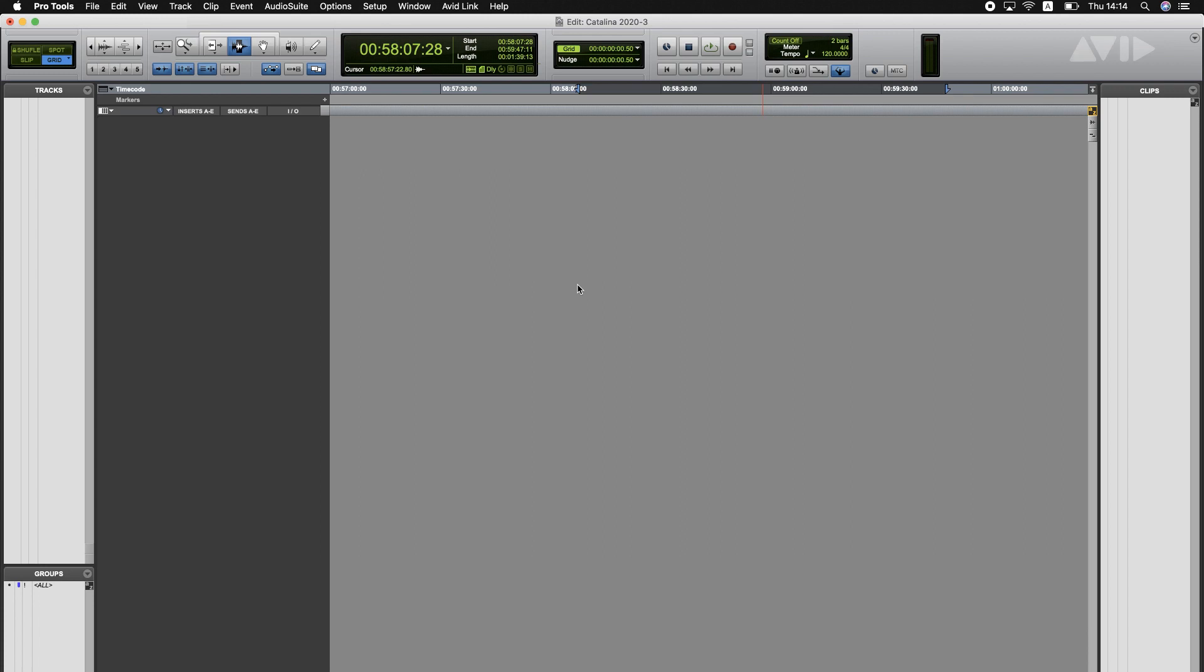Hi everyone, with the release of Pro Tools 2020.3, I wanted to do a little update about video compatibility on Catalina, specifically QuickTime compatibility.